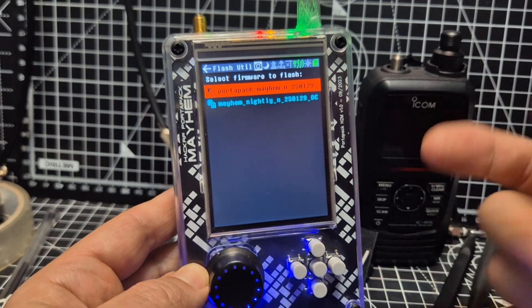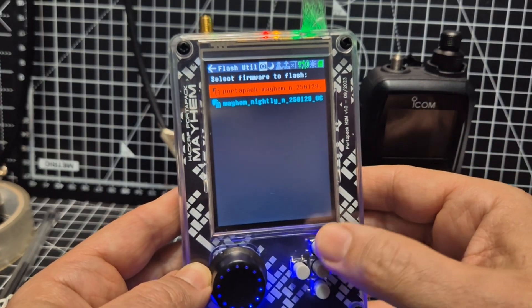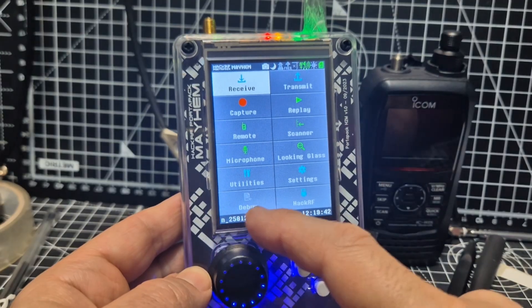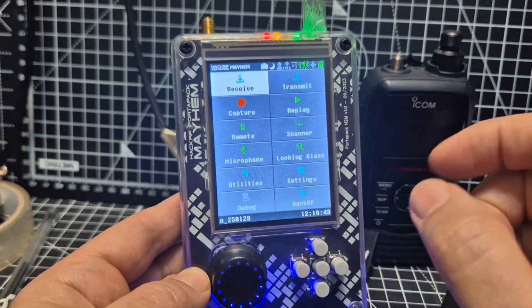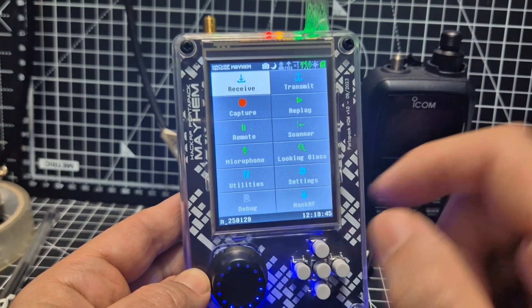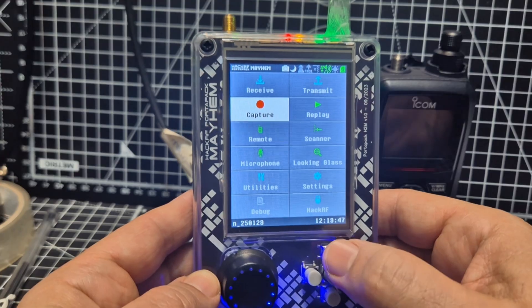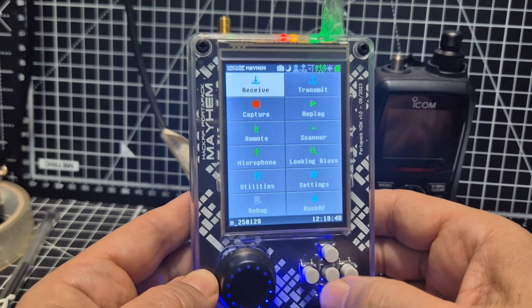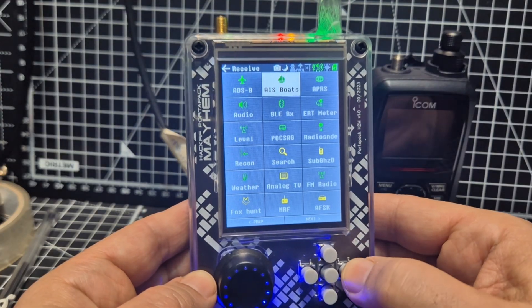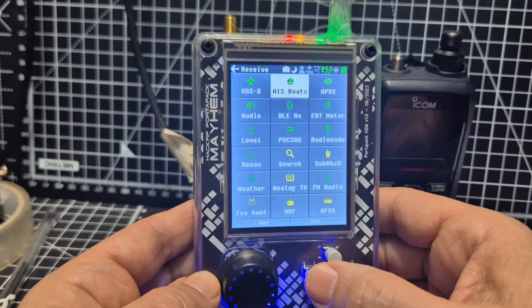And then, hey presto, when I went back, I had the correct firmware here: 250129. So what have they added new? You tell me, I haven't used it for months, but let's just look quickly.